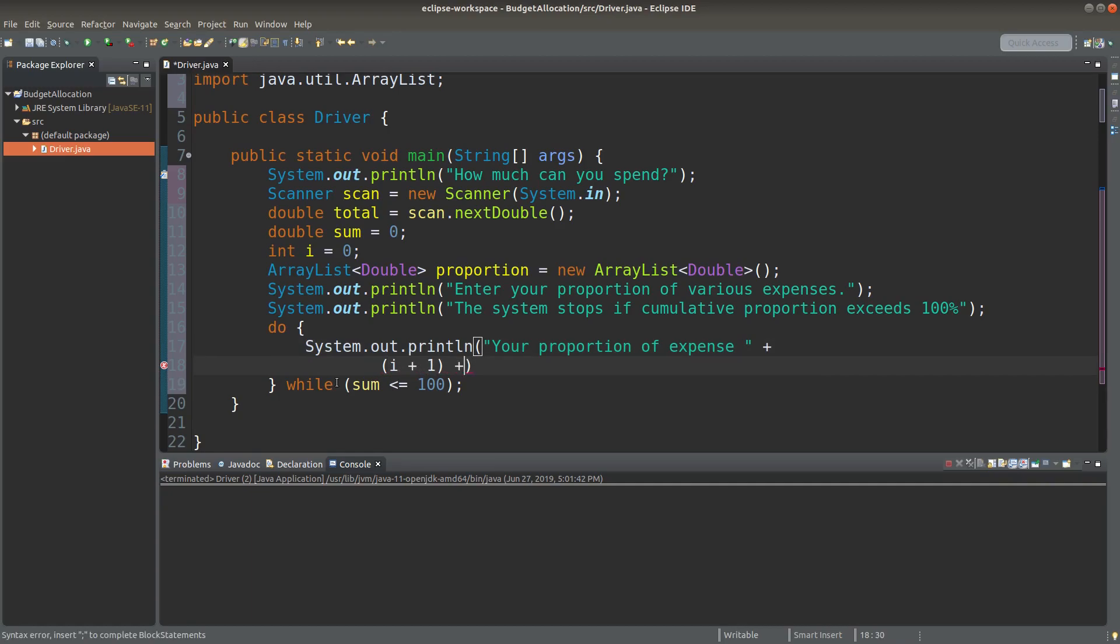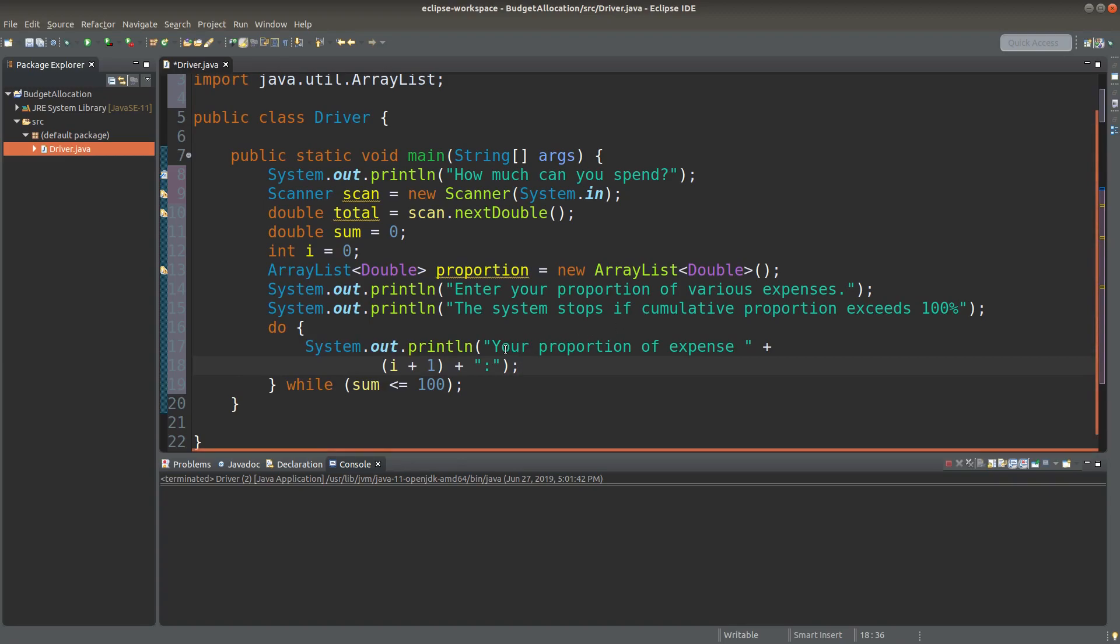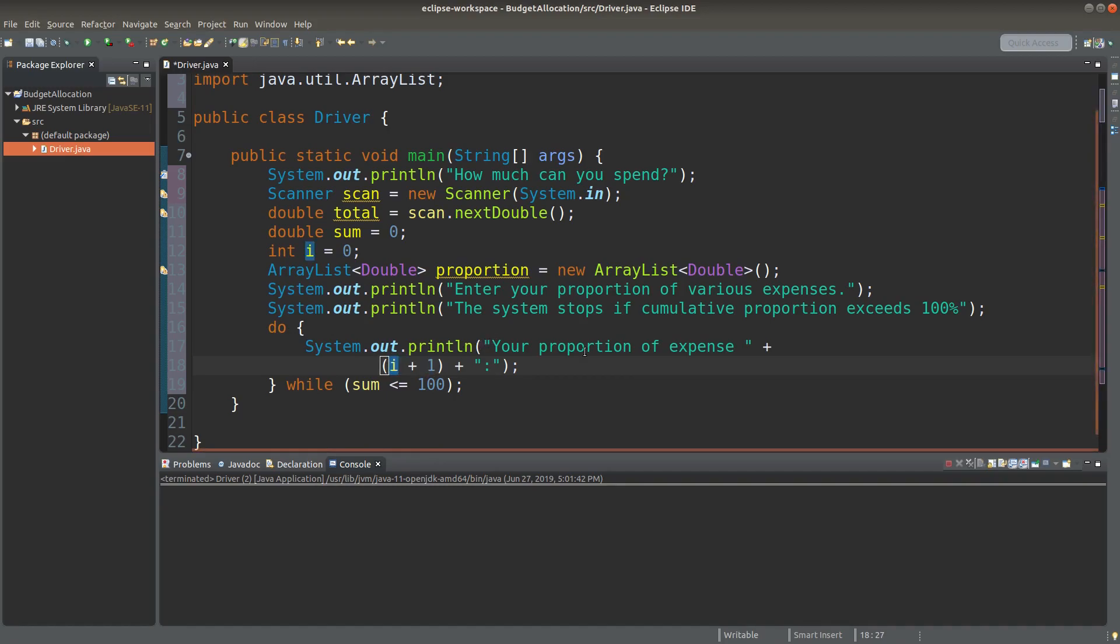Since it is not yet finished, I will continue the user input. So I can use the generic description, your proportion of expense item i plus 1. Since i starts with 0, when I enter the do-while loop, i plus 1 will become 1. So I can show your proportion of expense item 1 at the beginning.